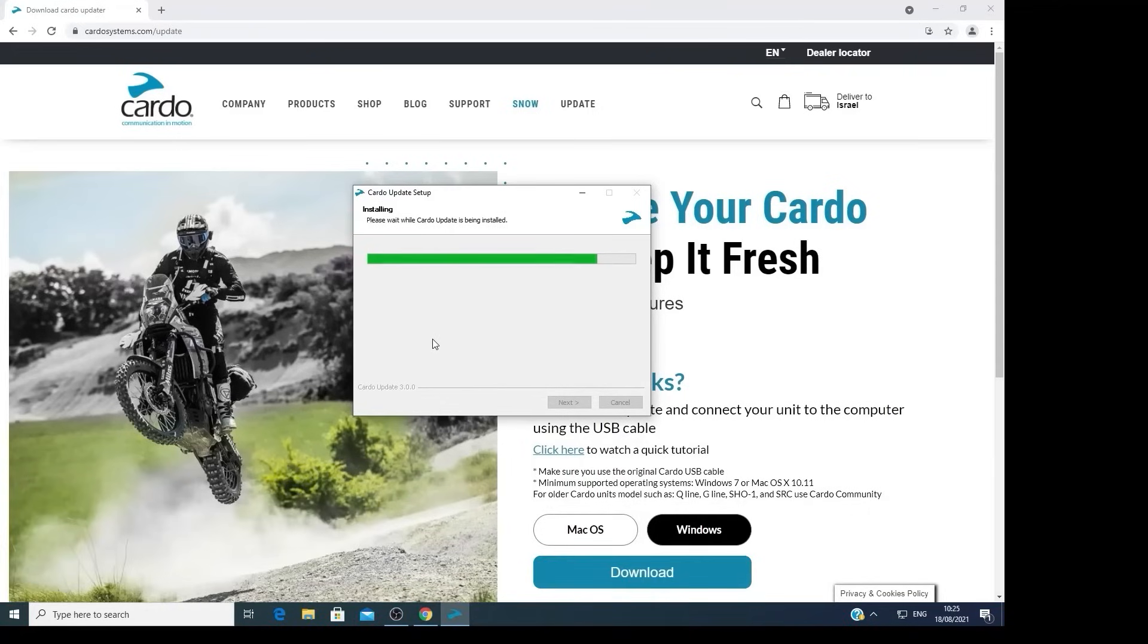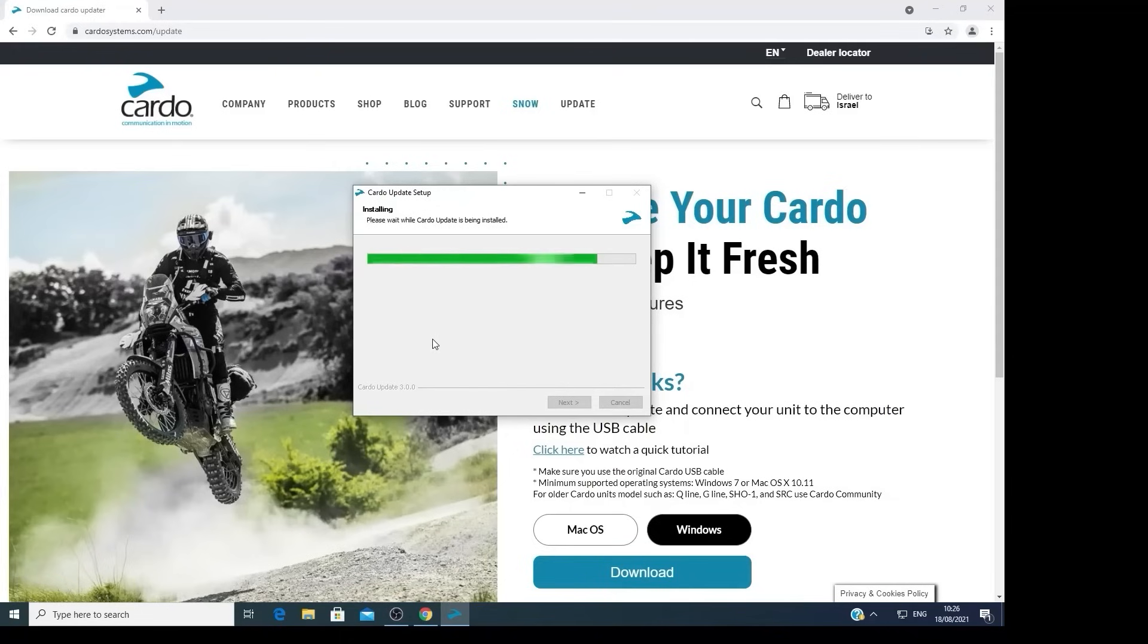If prompted to uninstall previous Cardo software or drivers, click on Yes to uninstall, ensuring that the new software will work smoothly.